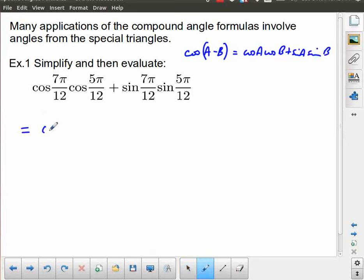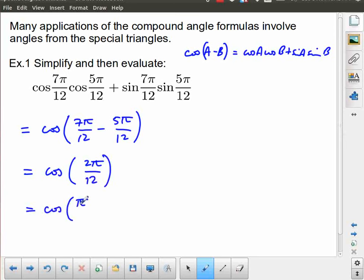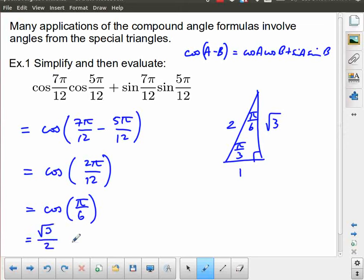That simplifies to cos(2π/12) = cos(π/6). Using our special triangles — for a 30-60-90 triangle with sides 1, √3, 2 — the cosine of π/6 is adjacent over hypotenuse, which equals √3/2. Rather than using a calculator, we obtained an exact value.